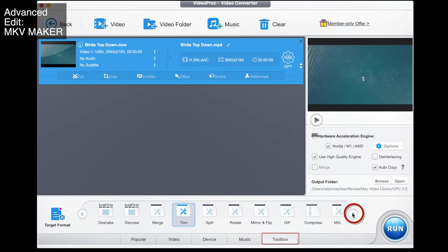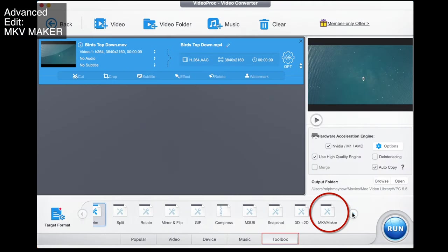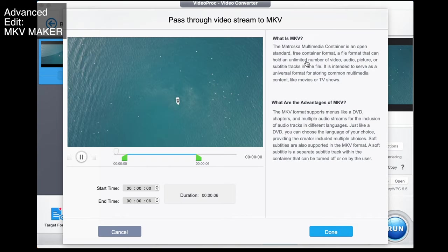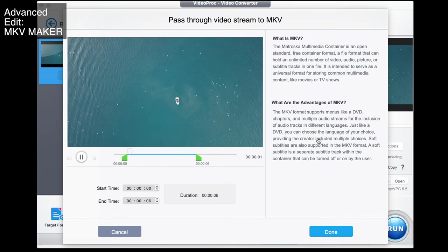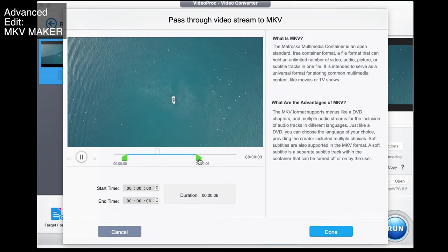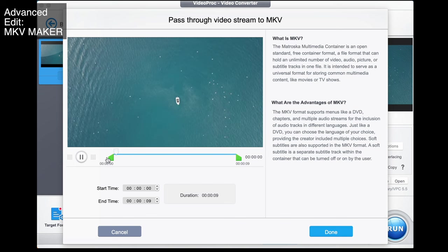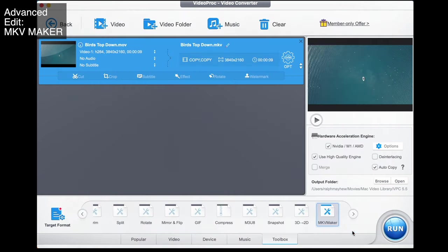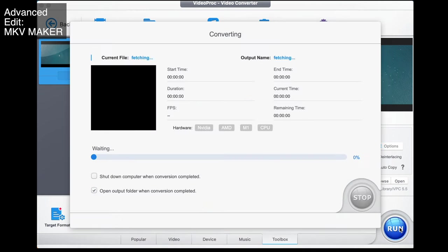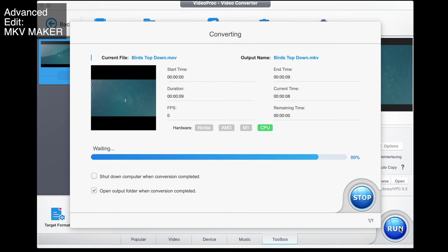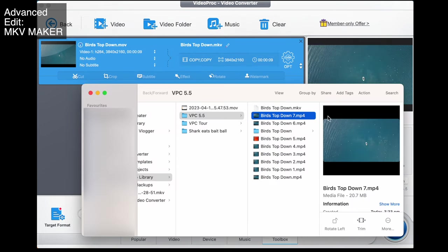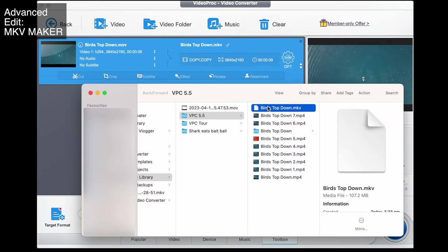It's just as easy if you want to create an MKV file from a video. You simply go to the MKV maker here, double-click — there are some instructions there telling you how to do it — select your video, go done, and as always you export with those settings and you have an MKV file to do with what you wish.